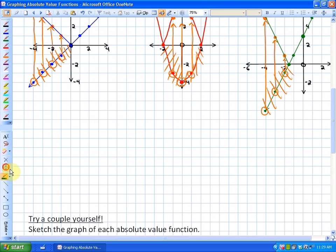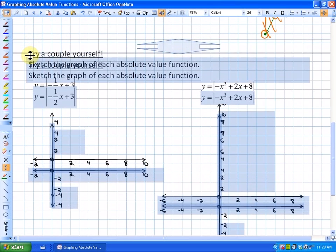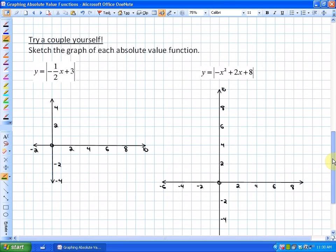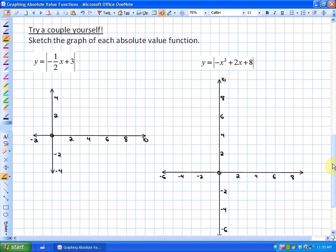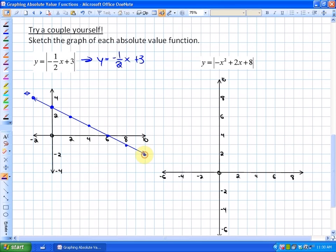Try these yourself — pause if needed. For y = |(-1/2)x + 3|: the non-absolute value function y = (-1/2)x + 3 has y-intercept 3 and slope -1/2, so down 1 over 2 in each direction. We graph this line, then all negative outputs become positive — reflected on the x-axis. The resulting graph is a V-shape opening upward.